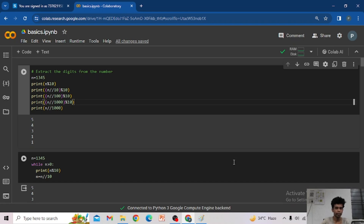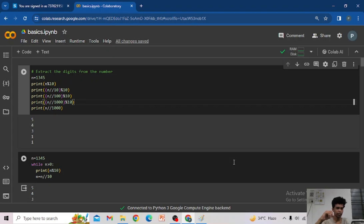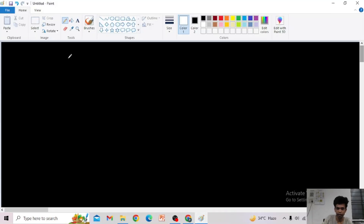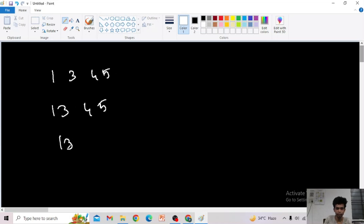Hi guys, welcome back to my channel Programming Pray. In this video we are going to solve some basic level problems. First of all, we want to know about some number manipulation techniques. In the first question, we want to extract the digits from a number. For example, take 1345.